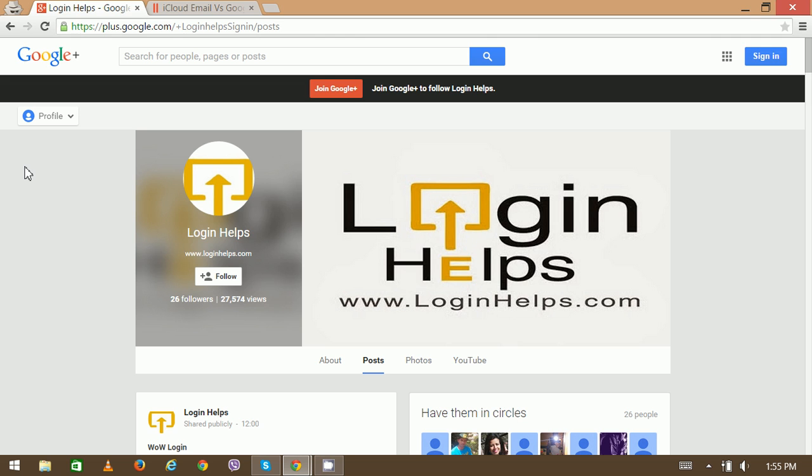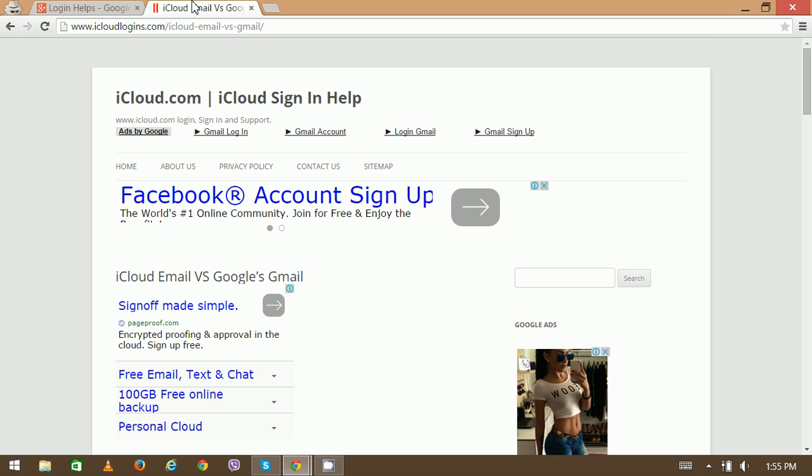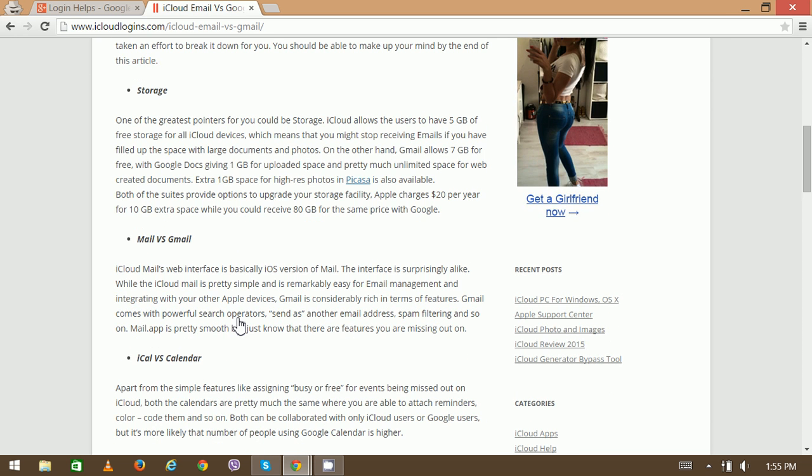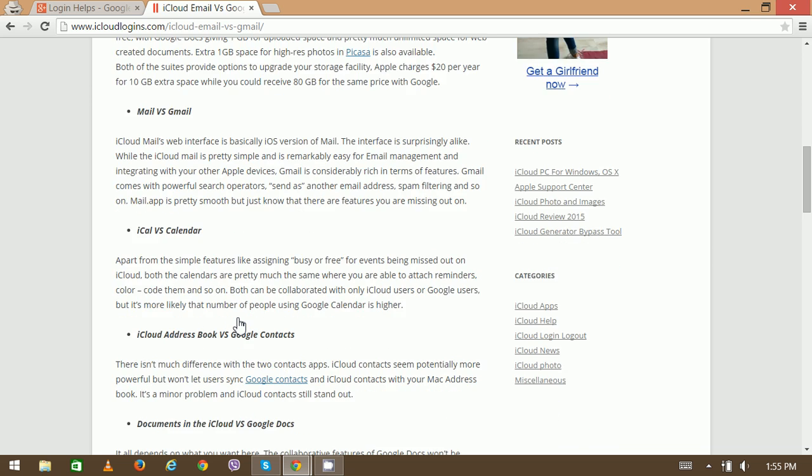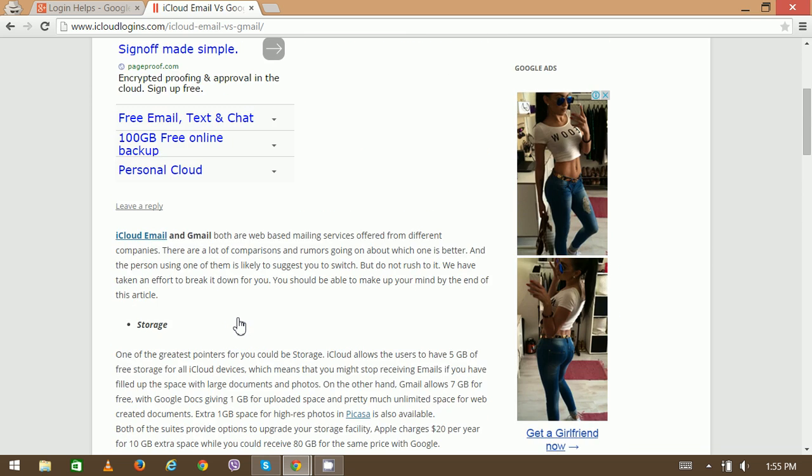There are a lot of comparisons and rumors going on about which one is better, and the person using one of them is likely to suggest you switch. But do not rush to it. We have taken effort to break it down for you so you should be able to make up your mind by the end of this article we have created.